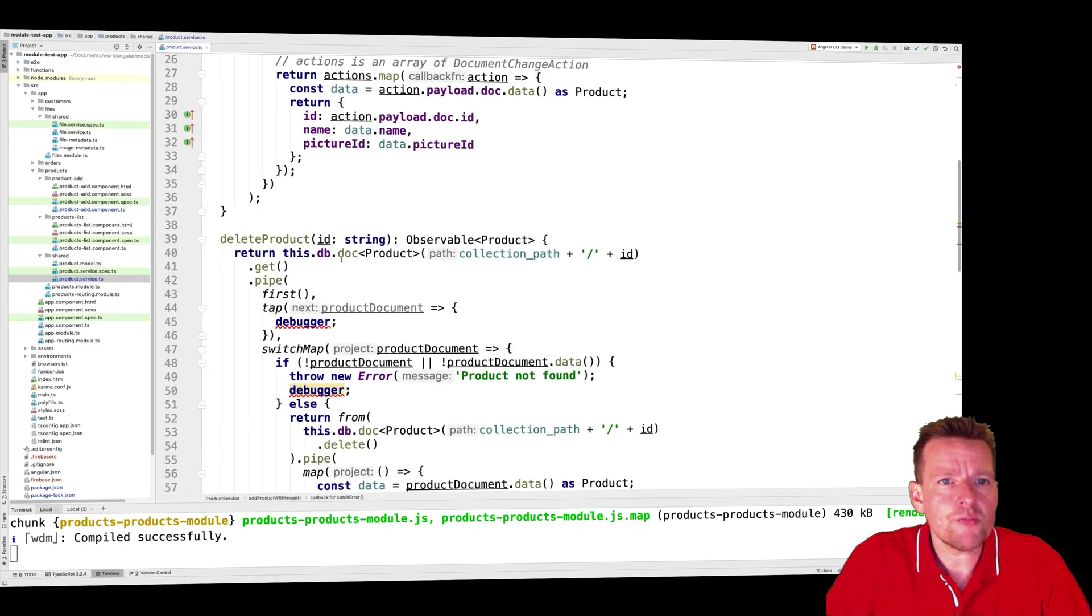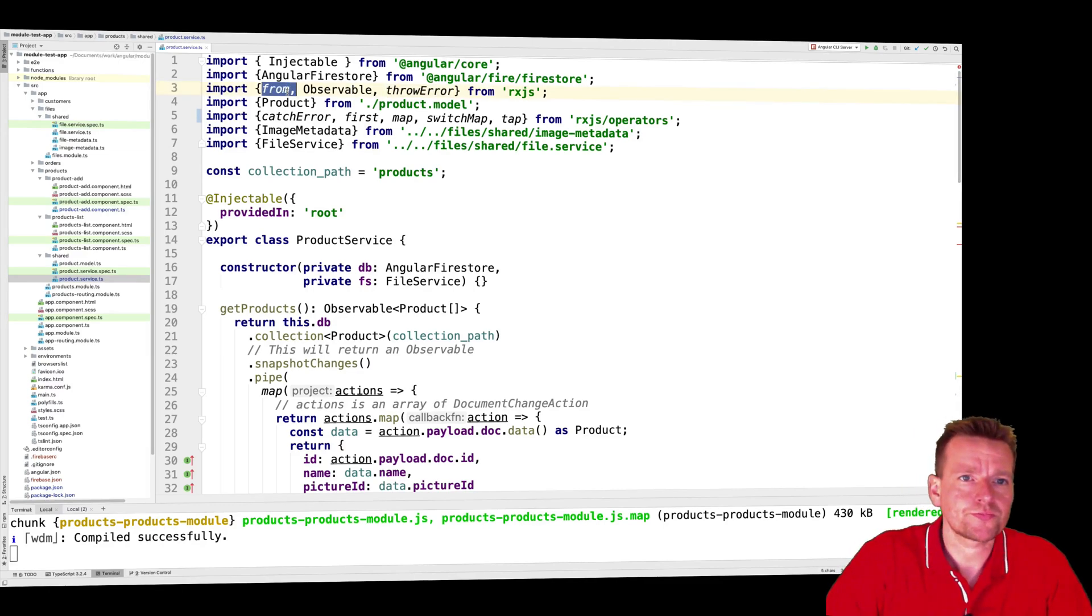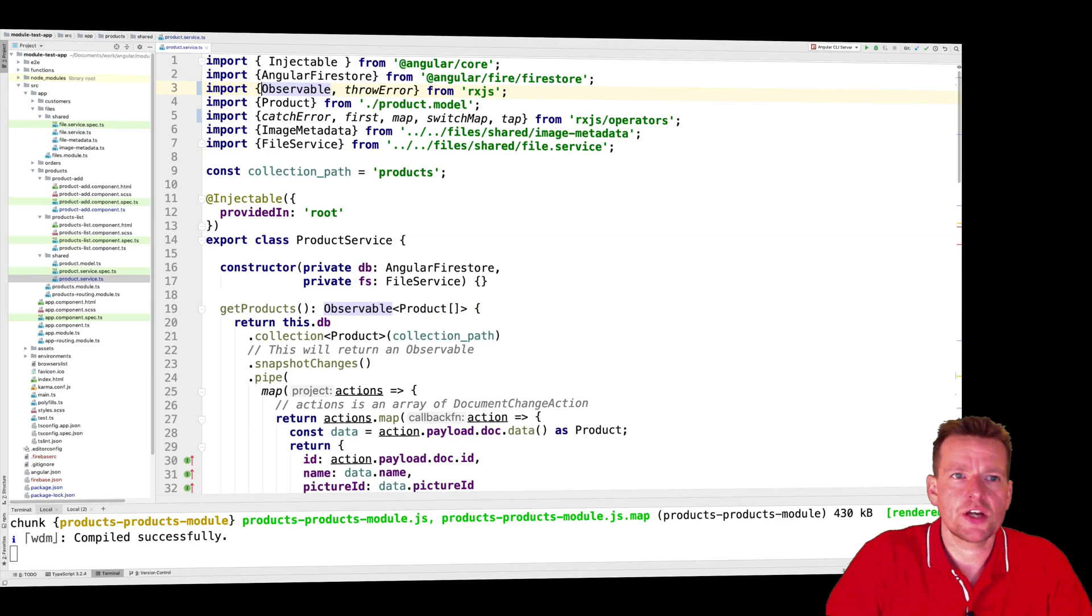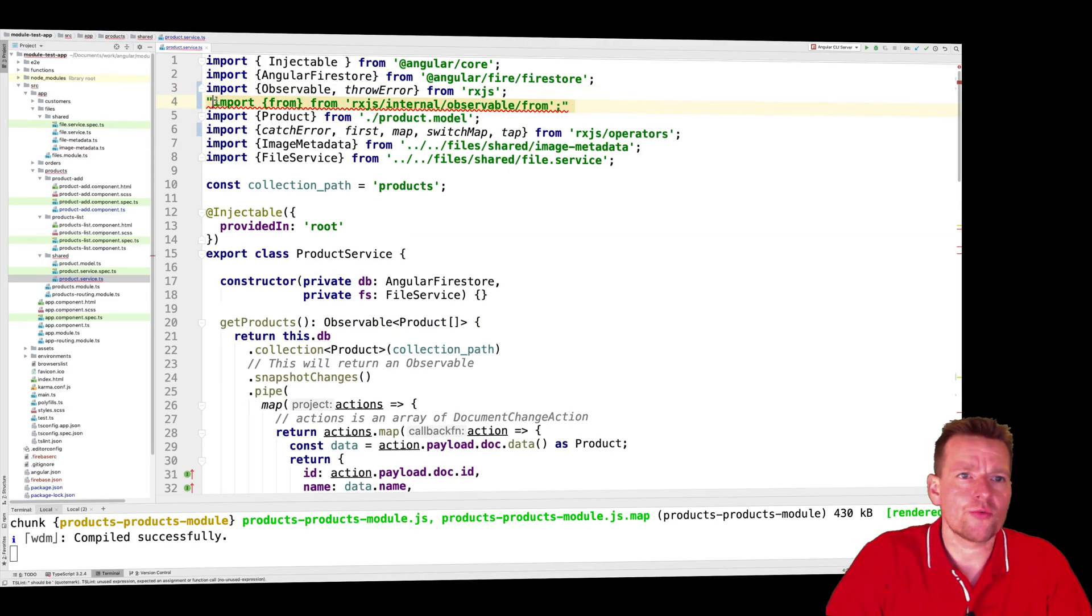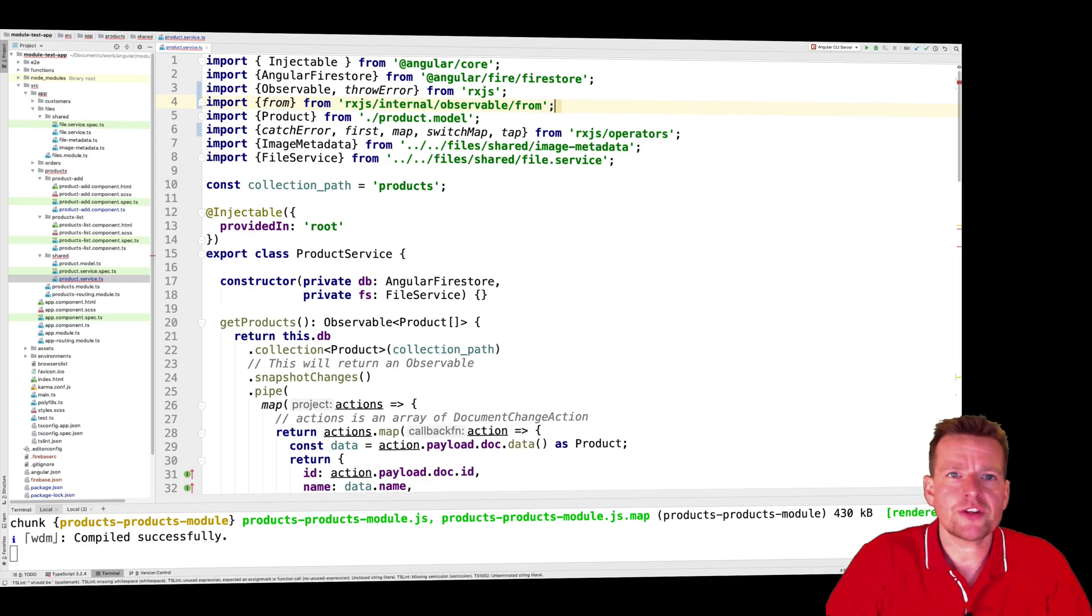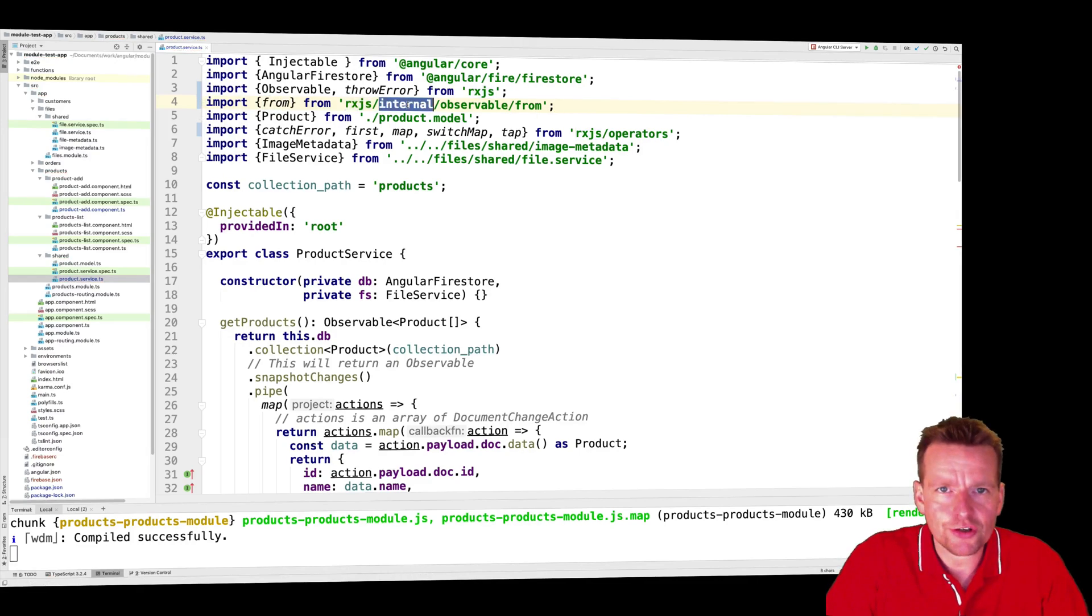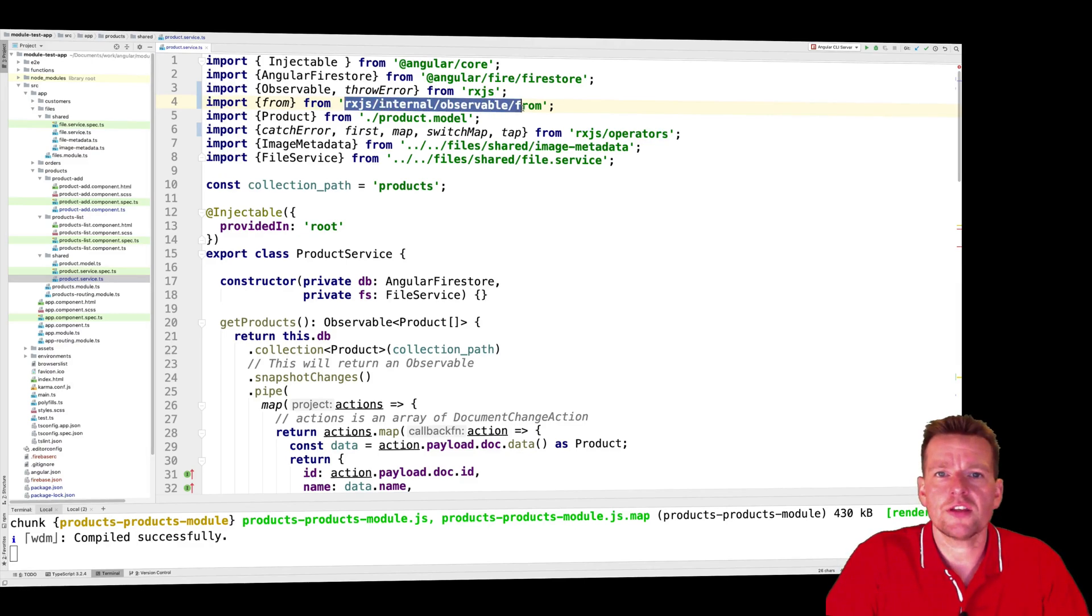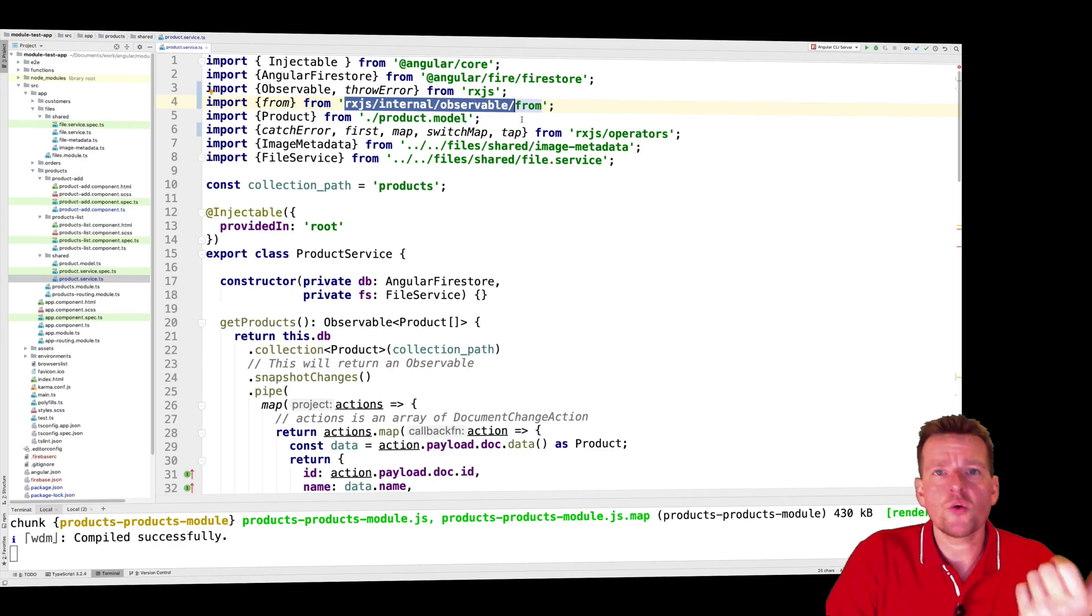Instead of getting it from RxJS, what he actually got was this import. So he got an import right here, the from import. But notice where it's from, it's from RxJS internal observable. Now this is accessible, I can go and get this, but it's not working.